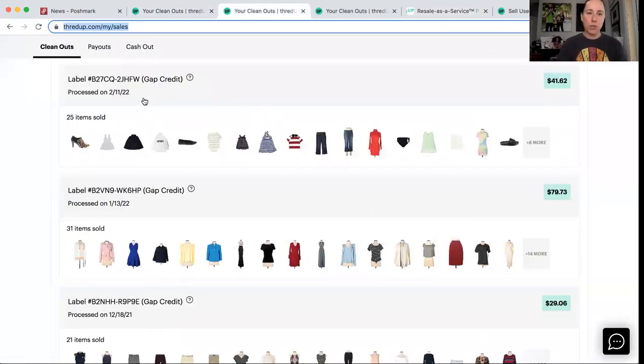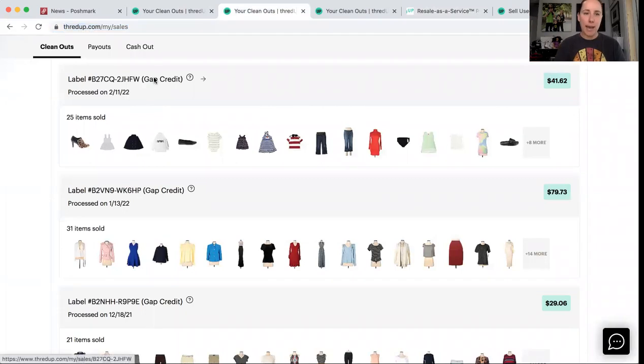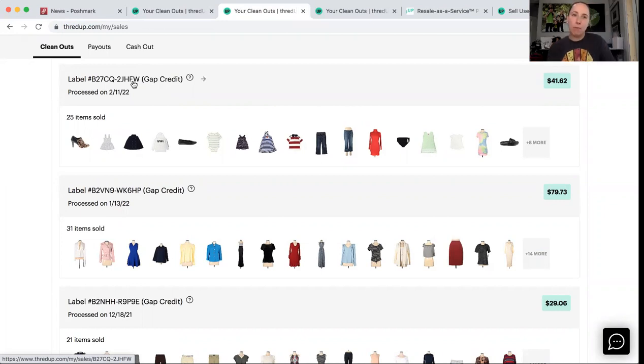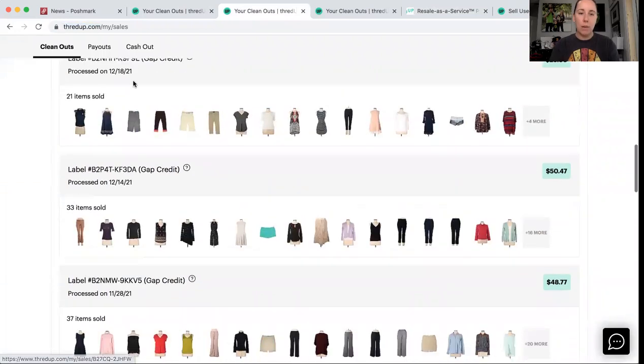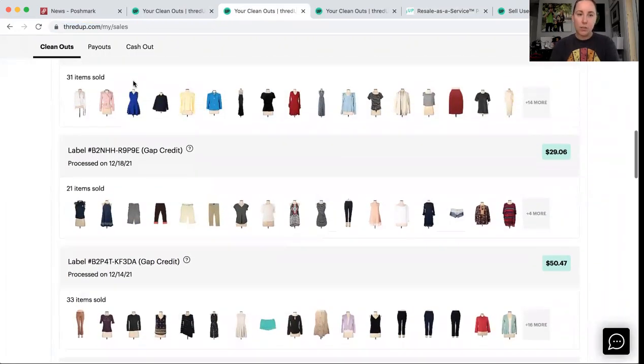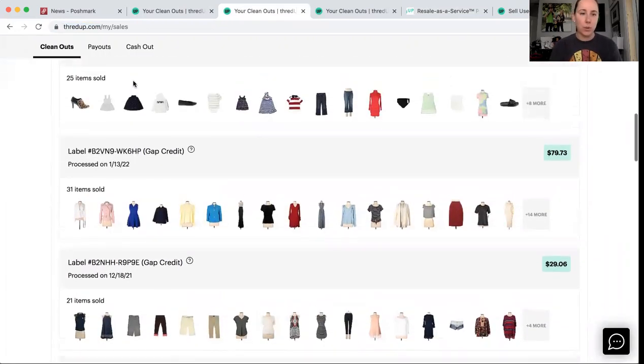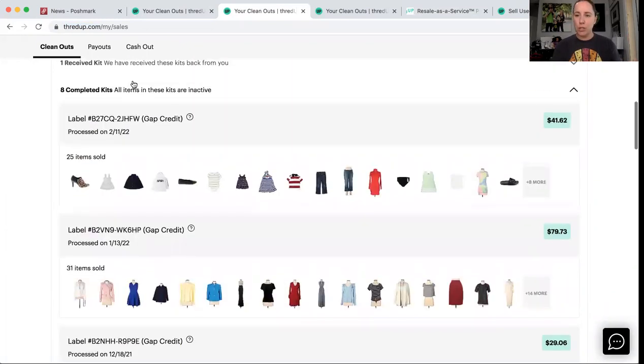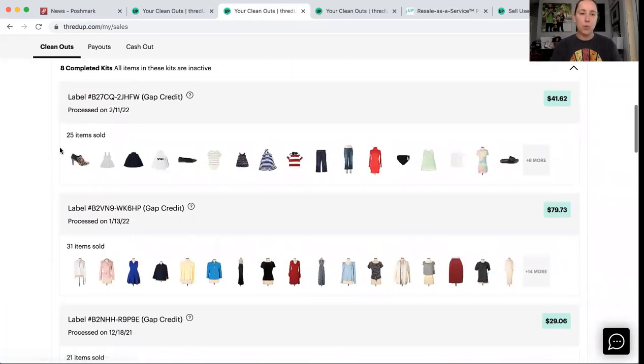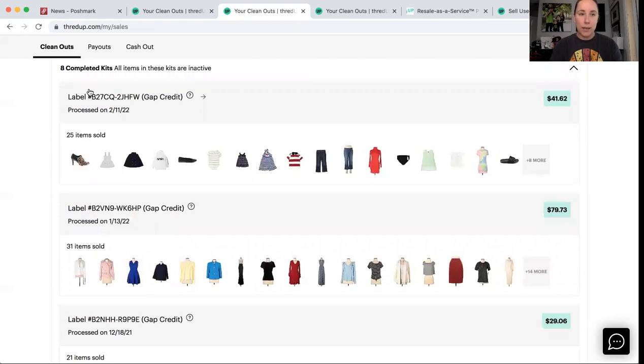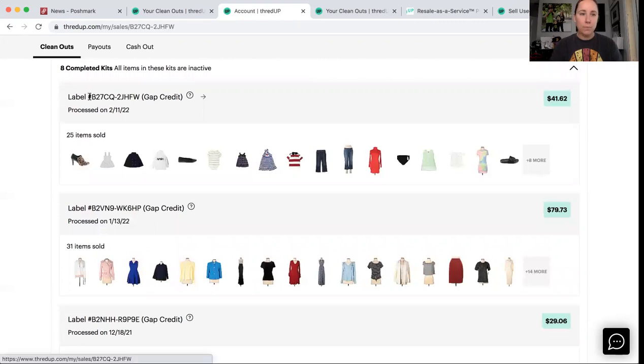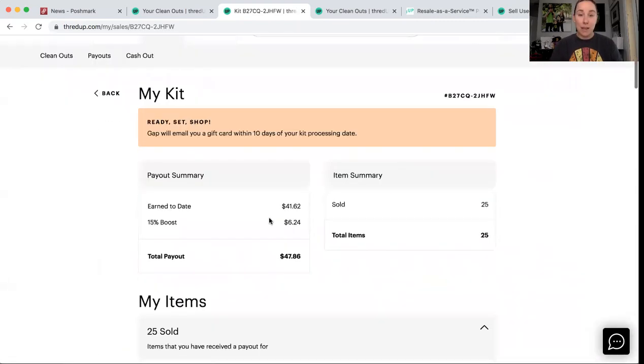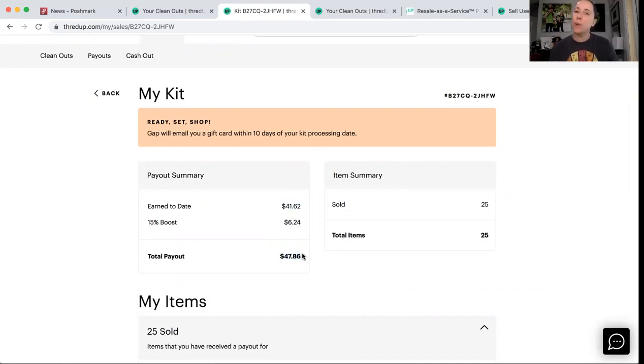So these are my last two. You'll see right here, it says Gap credit. These are found underneath my normal partner, regular kits. They all show up in the same place. This one was just processed earlier this month. And I'm telling you within one week of sending it, they already start processing it within two to three days after that, it's done. And they offered me $41 and 62 cents. I got my 15% boost, $47 and 86 cents. And within, I would say three to five business days after that, I got an email directly from Gap.